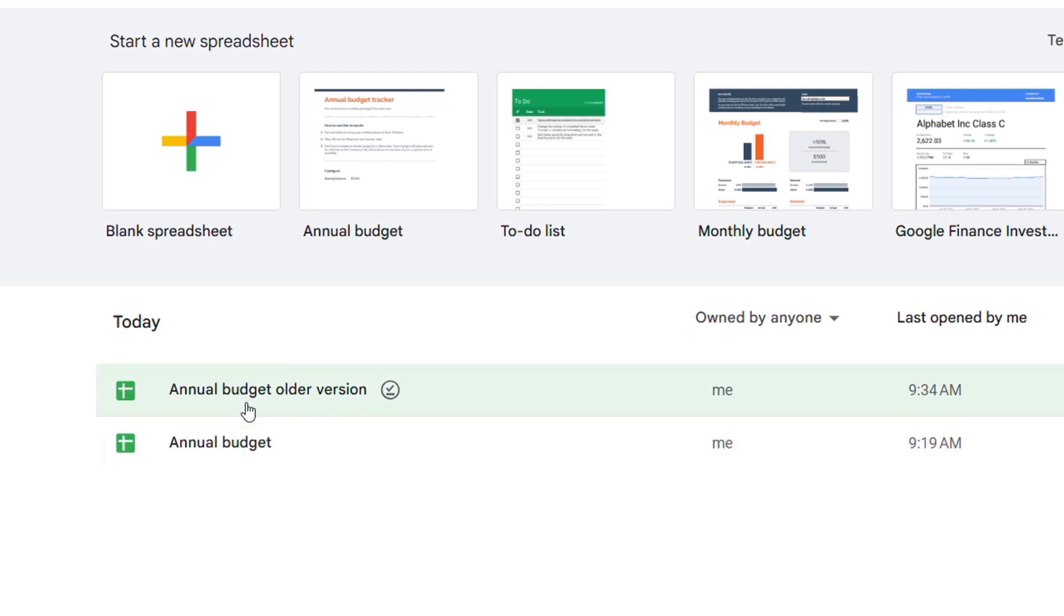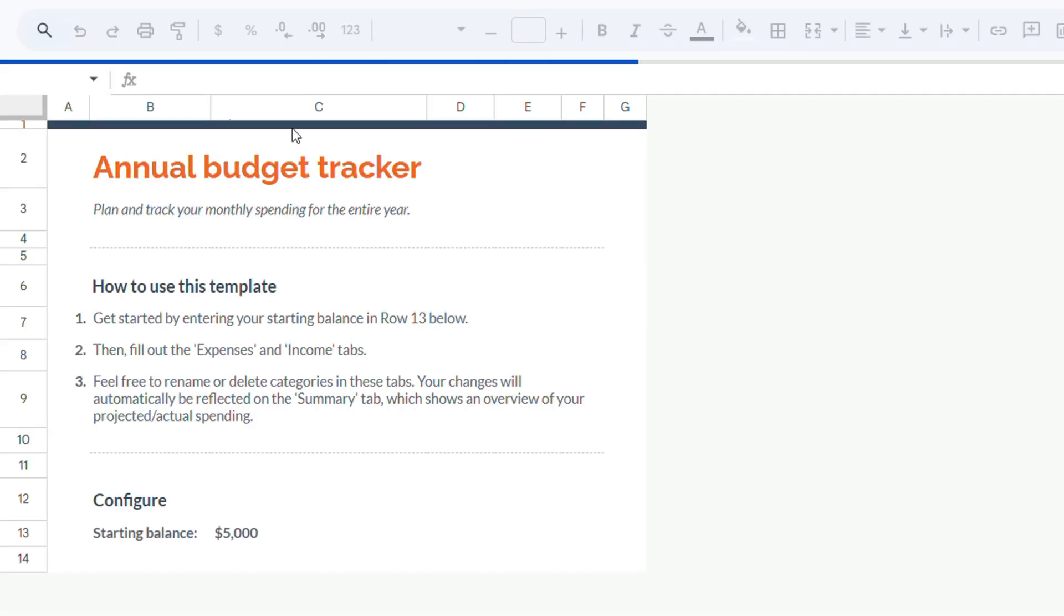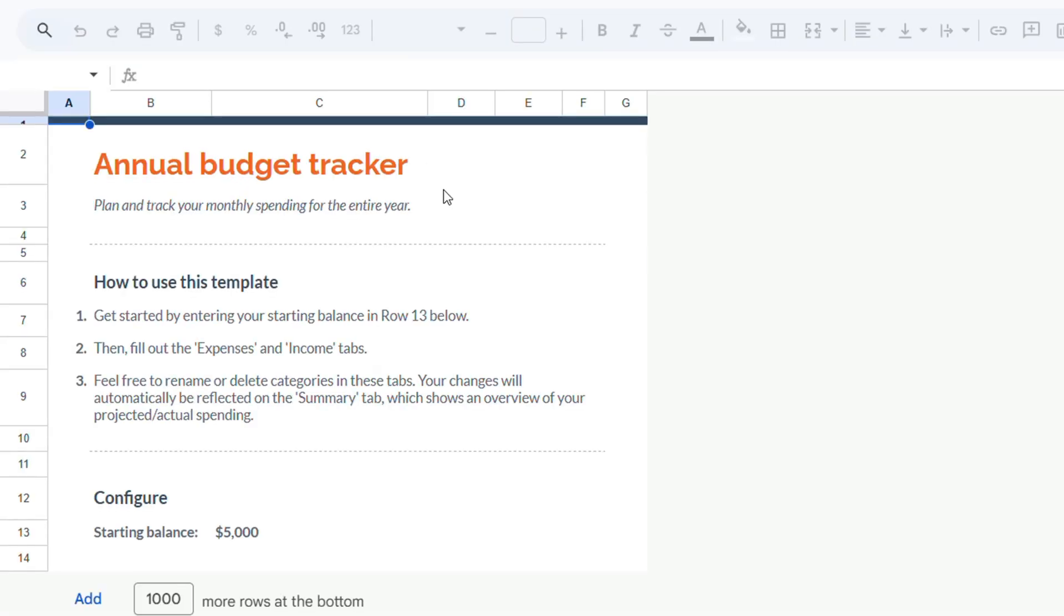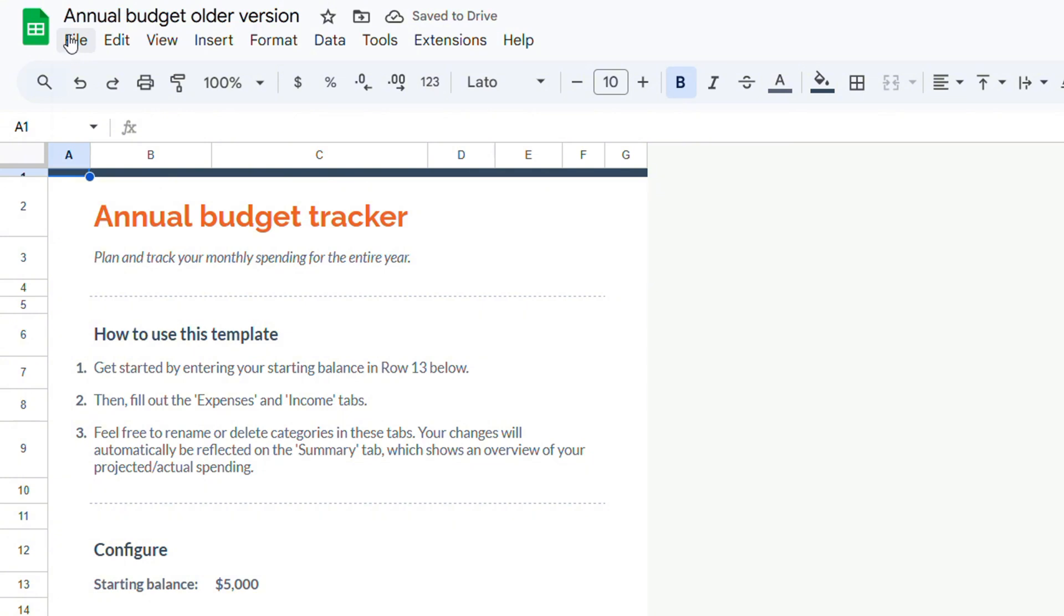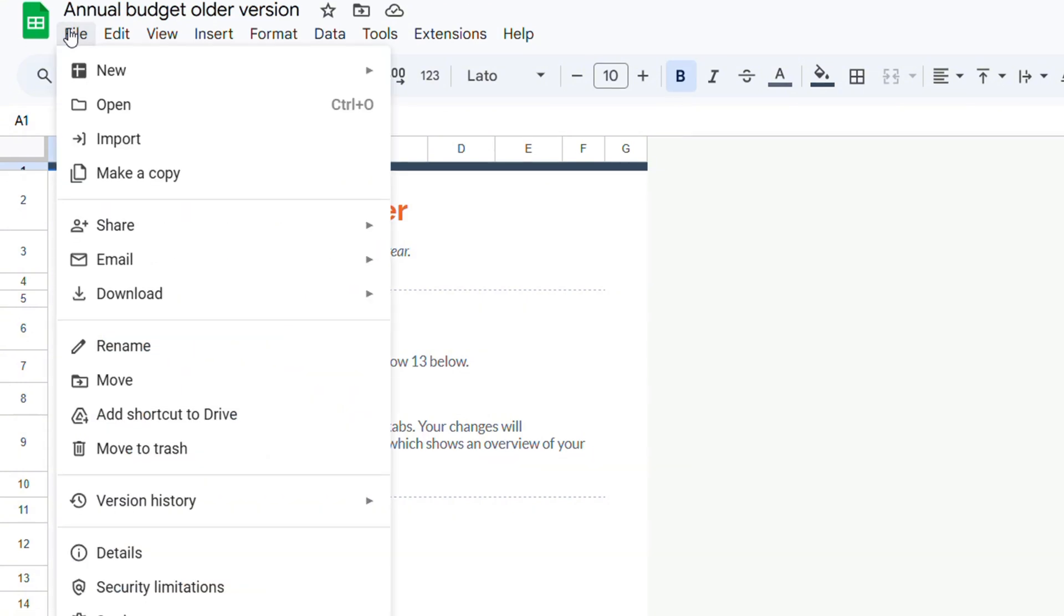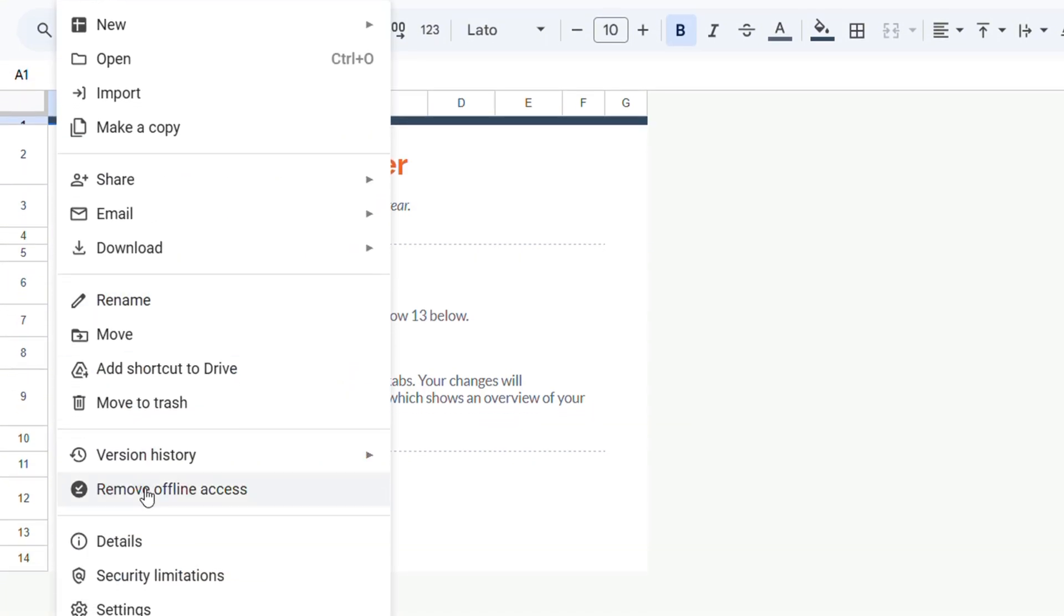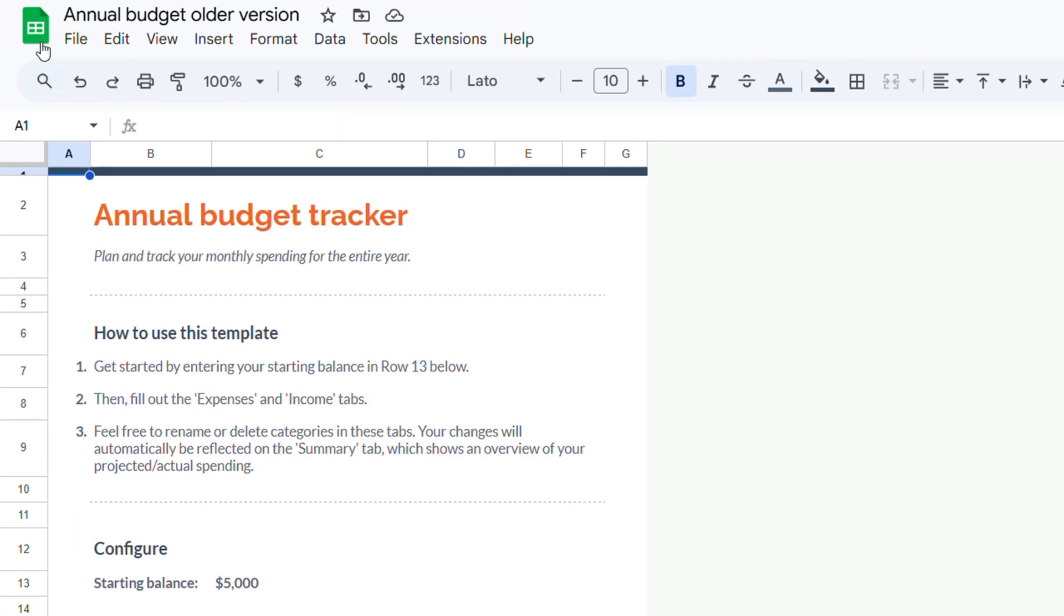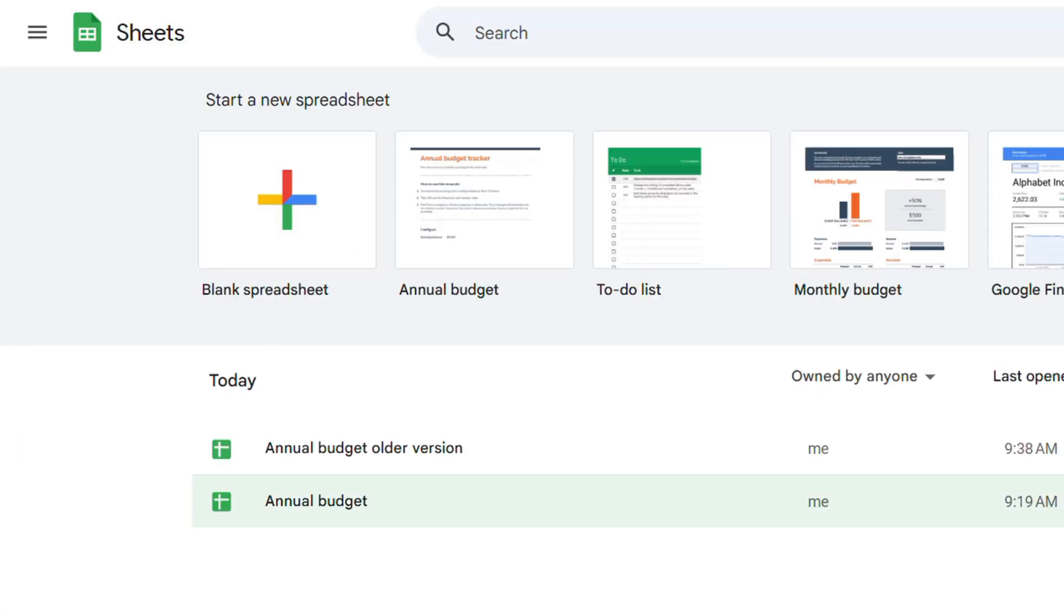Now alternatively you can open up the document and once you have the document open you can click on file on the upper left, go down to where it says remove offline access and you can click on that and your document is now available online again.